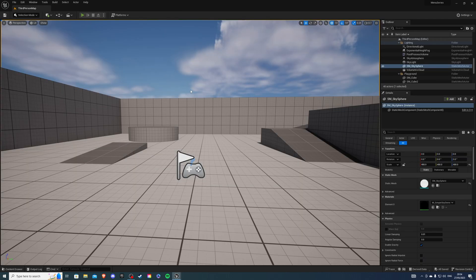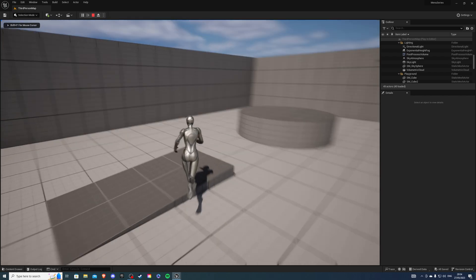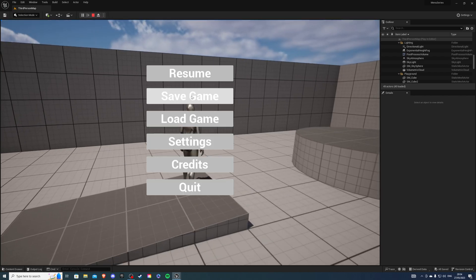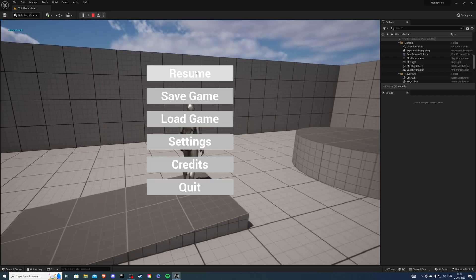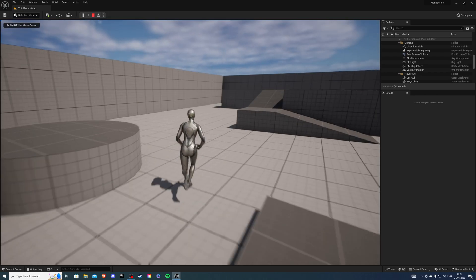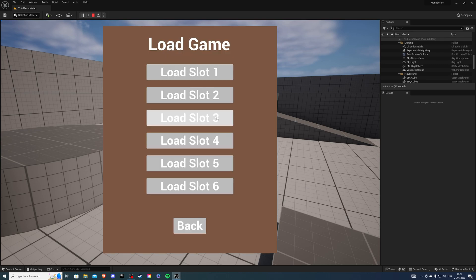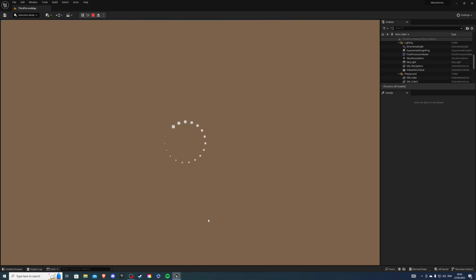And if I go to my game, we'll save here. Slot 1. And if I load my game, it should show the loading screen.